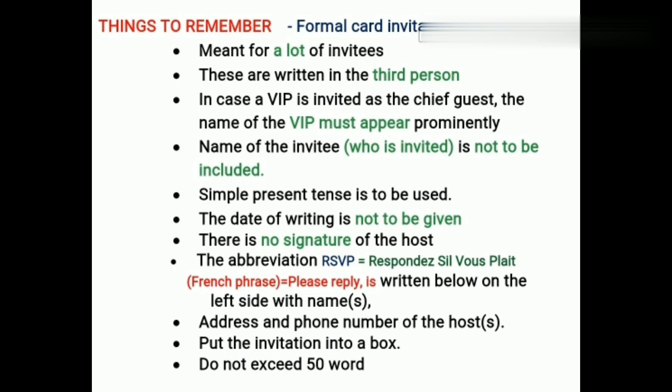The name of the invitee is not to be included on the card. For instance, when parents are called during an annual function, we do not write each parent's name on the card. Next, simple present tense is to be used. Also, the date of writing is not to be given — unlike in letter writing where we write the date after the sender's address, in card format we do not write the date of issuing the card.